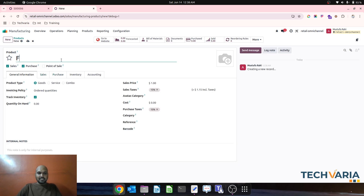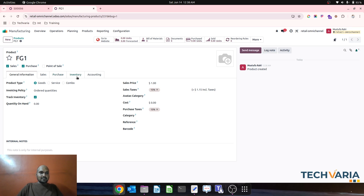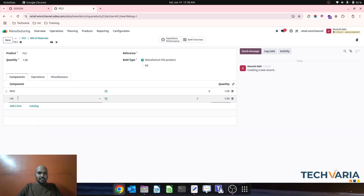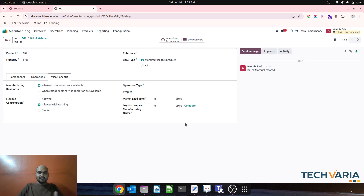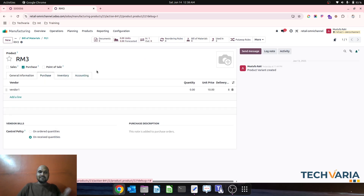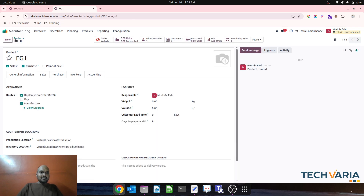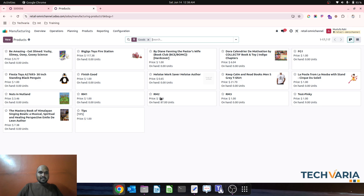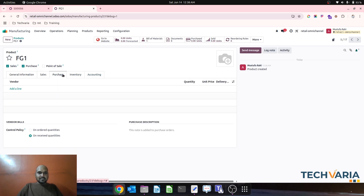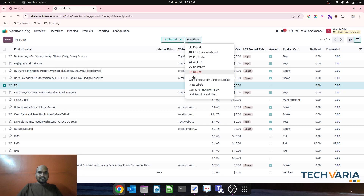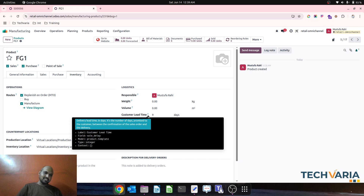Let's create a new product — FG1 as my finished good, manufactured on order only. In the bill of material I use RM2 and RM3. When I compute it takes nine days — based on RM3's procurement of eight days plus one day of security. Now on FG1 in the list view I select it, run the 'Update Lead Time' action, then go back and it updates my customer lead time automatically.